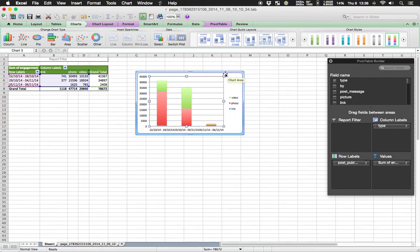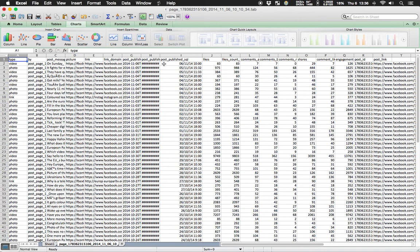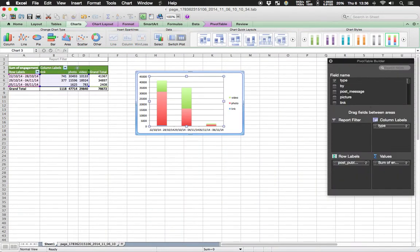To recap: we got the data file, opened the basic overview file, started a pivot table, selected the units of interest, created an overview table, and then visualized it. This gives a great overview of what the page has been posting and what the engagement has been — which can be used as an overlay in a movie or as a chart for a paper.